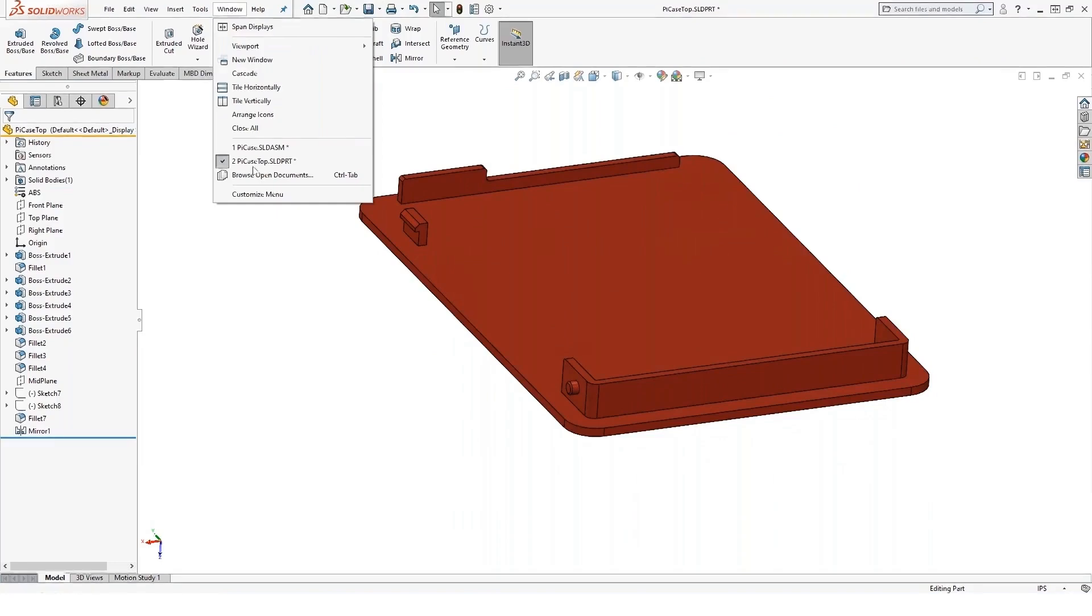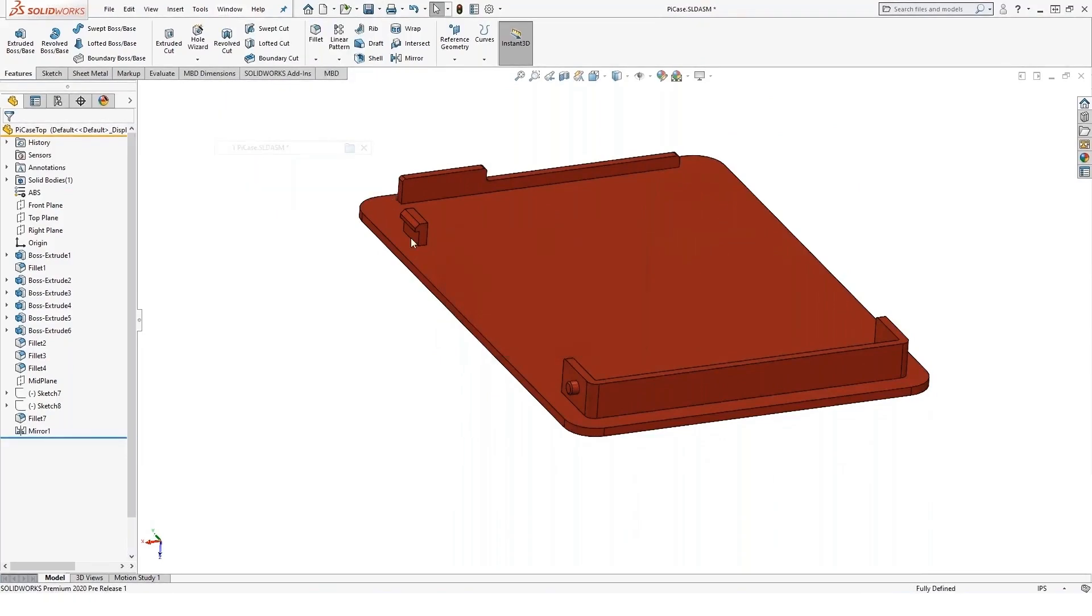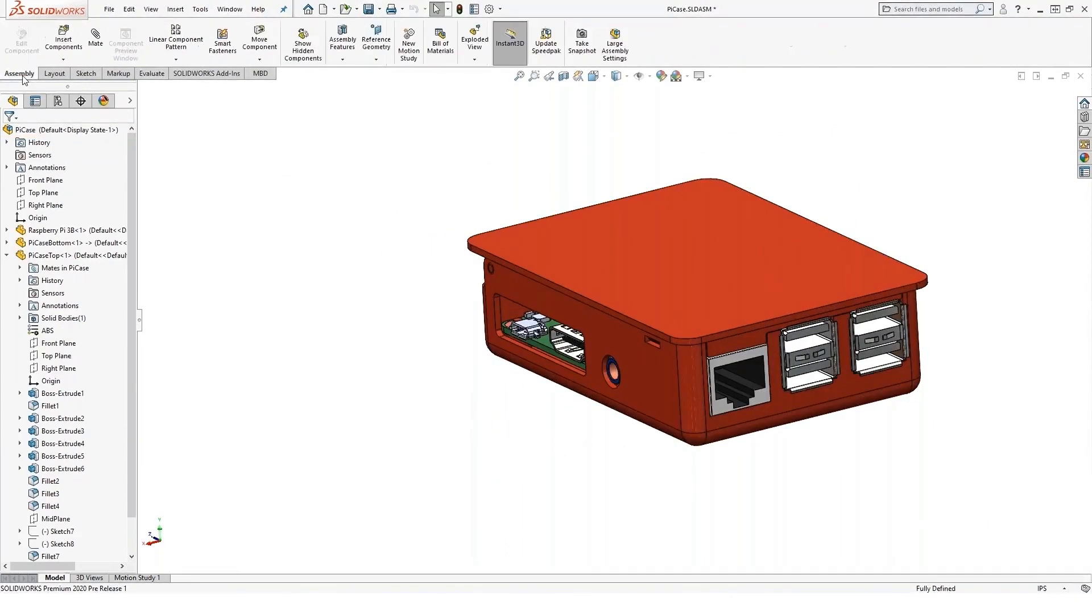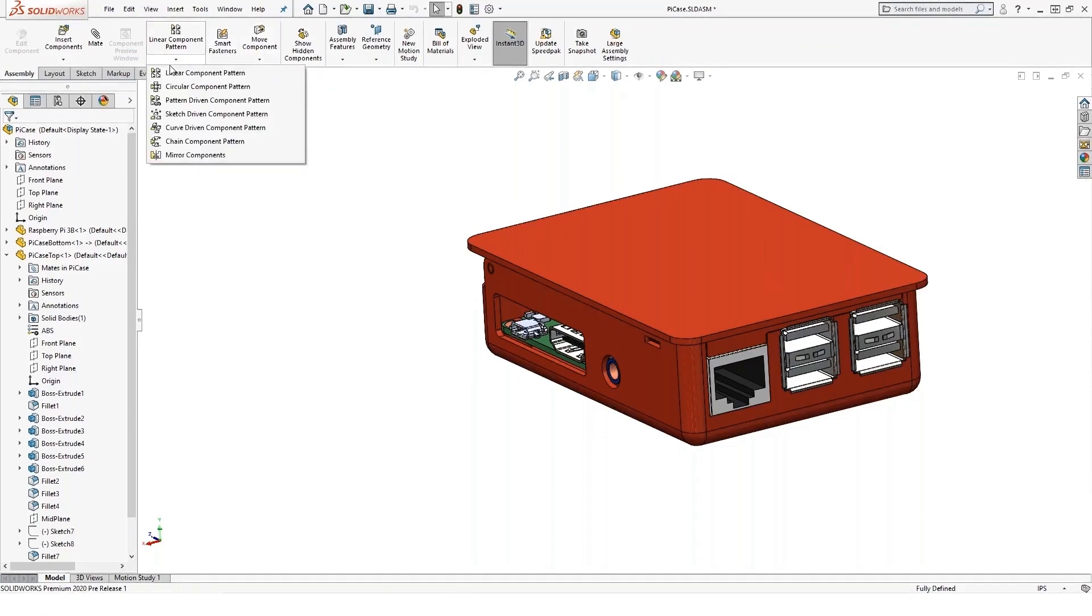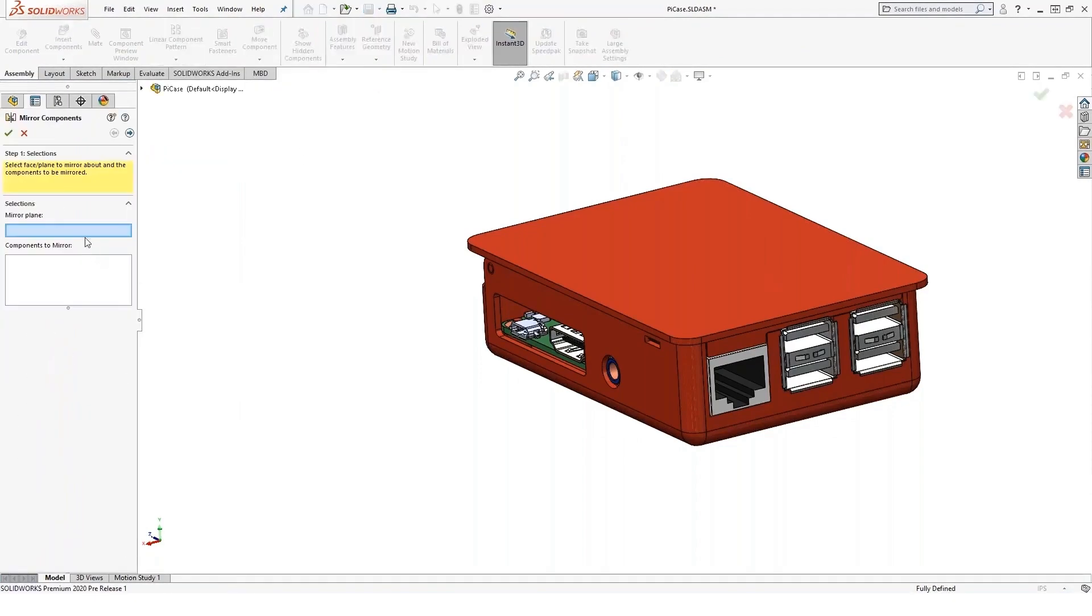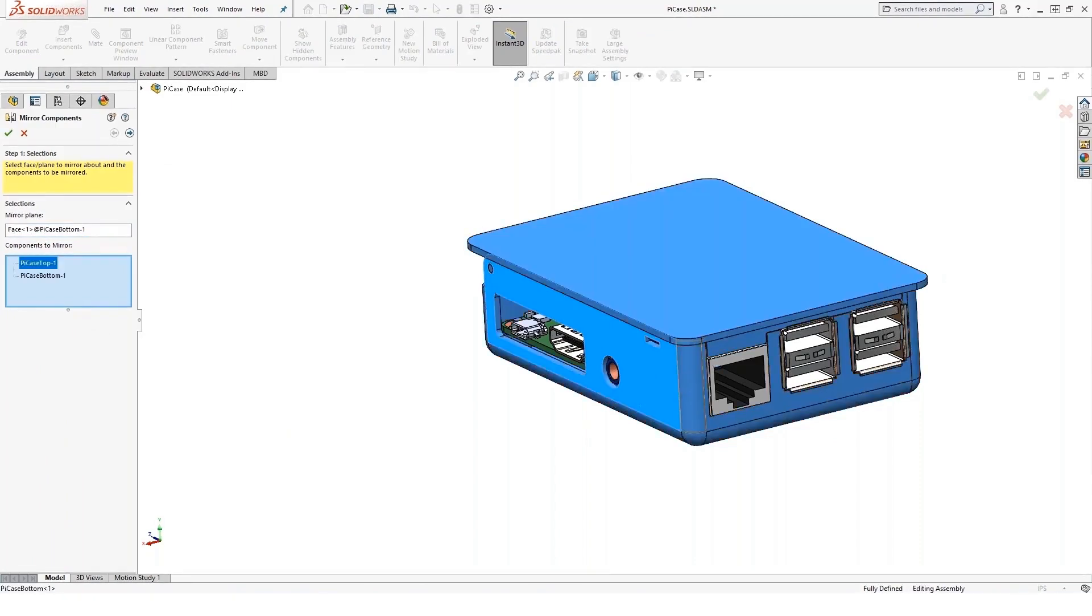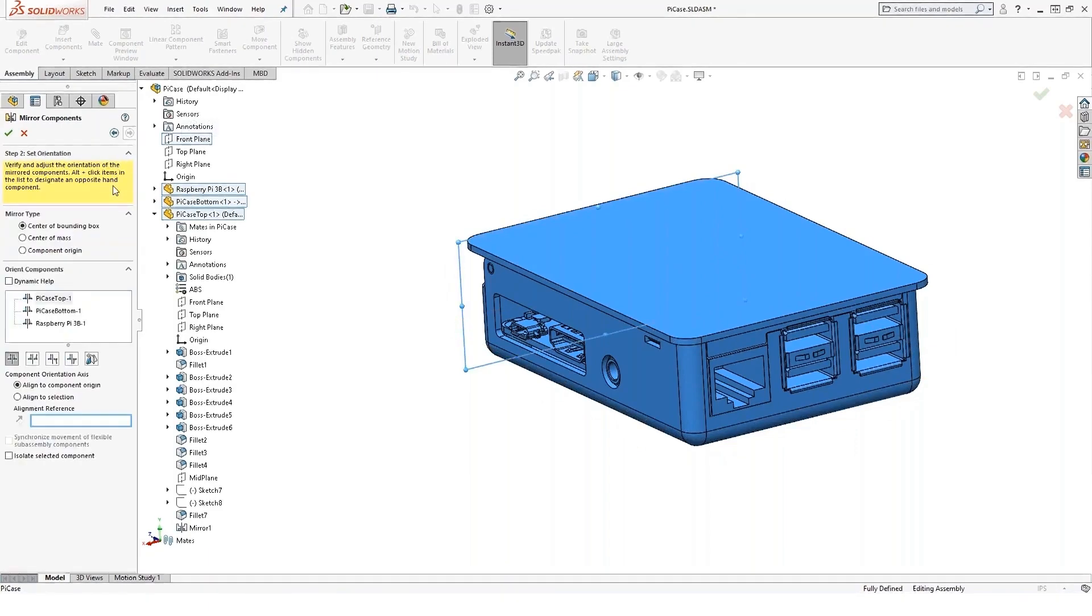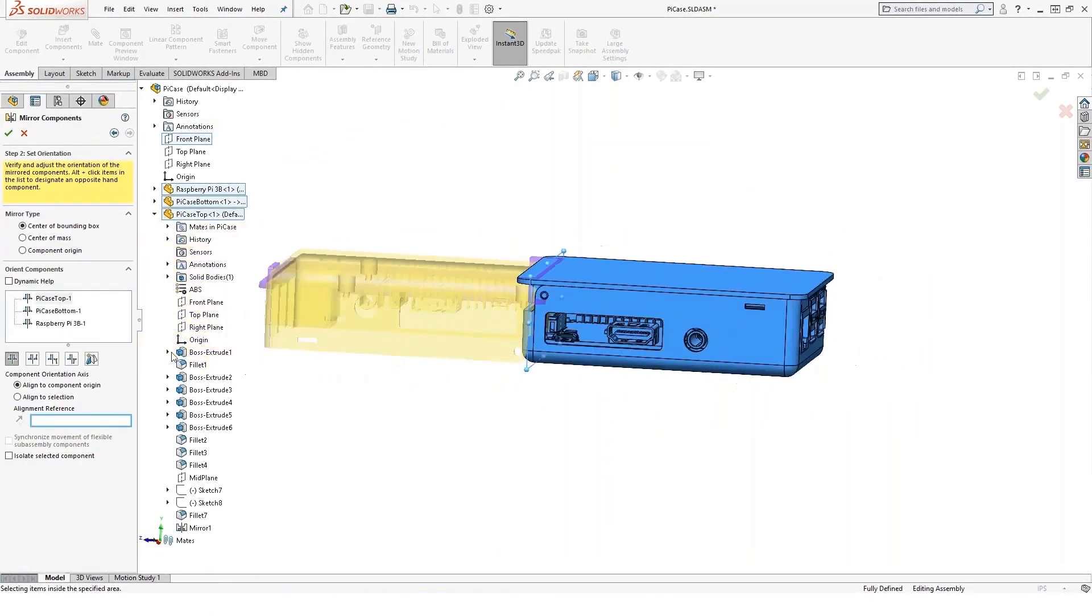All right. The last thing, assemblies. I can actually mirror inside of an assembly. In the assembly toolbar, I actually have, under linear pattern again, mirror components. So I can mirror all the parts in an assembly. So we'll just mirror about that face and then select these three components to mirror. We'll mirror about, say, that plane. And then we just walk through this dialog box.